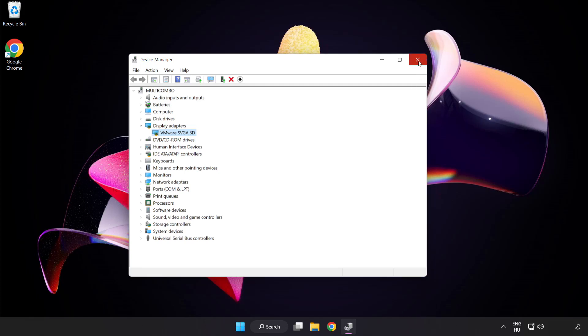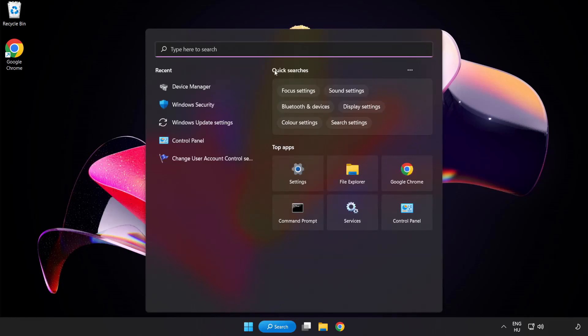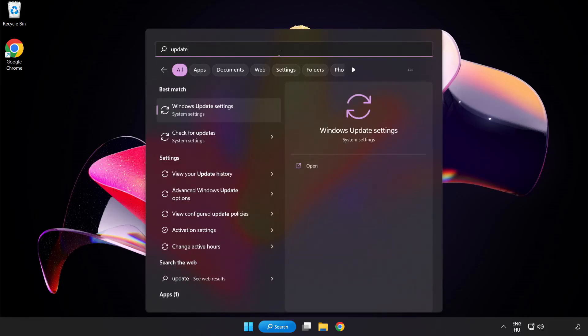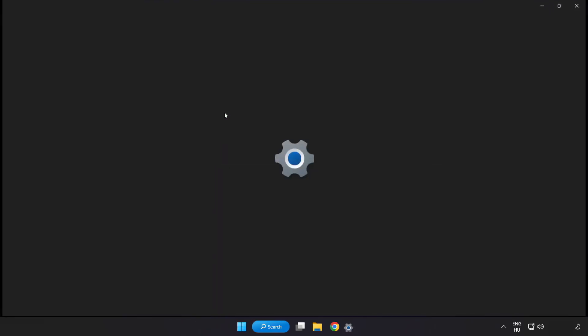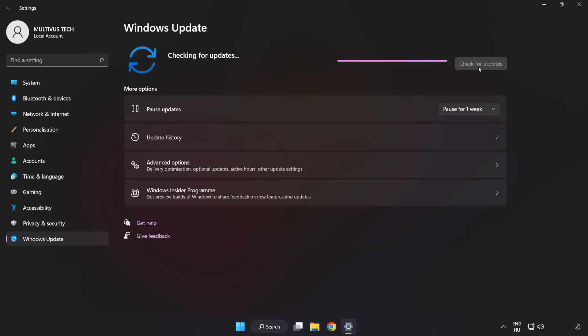Close the window. Click search bar and type update. Click Windows update settings. Click check for updates. After completed, click close.